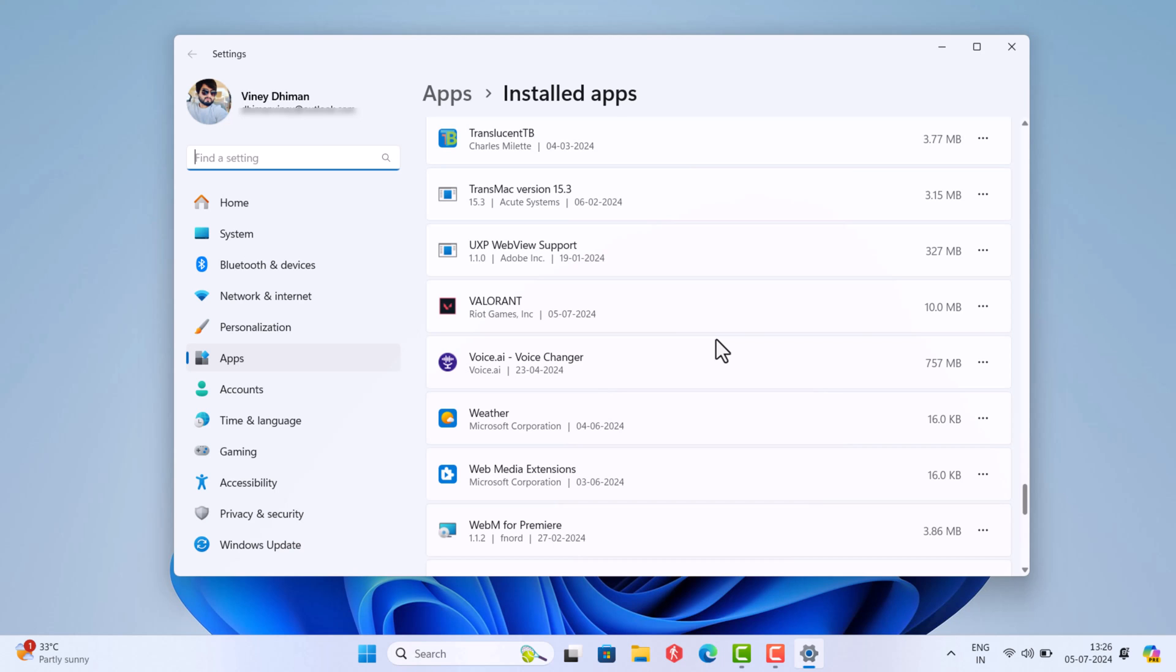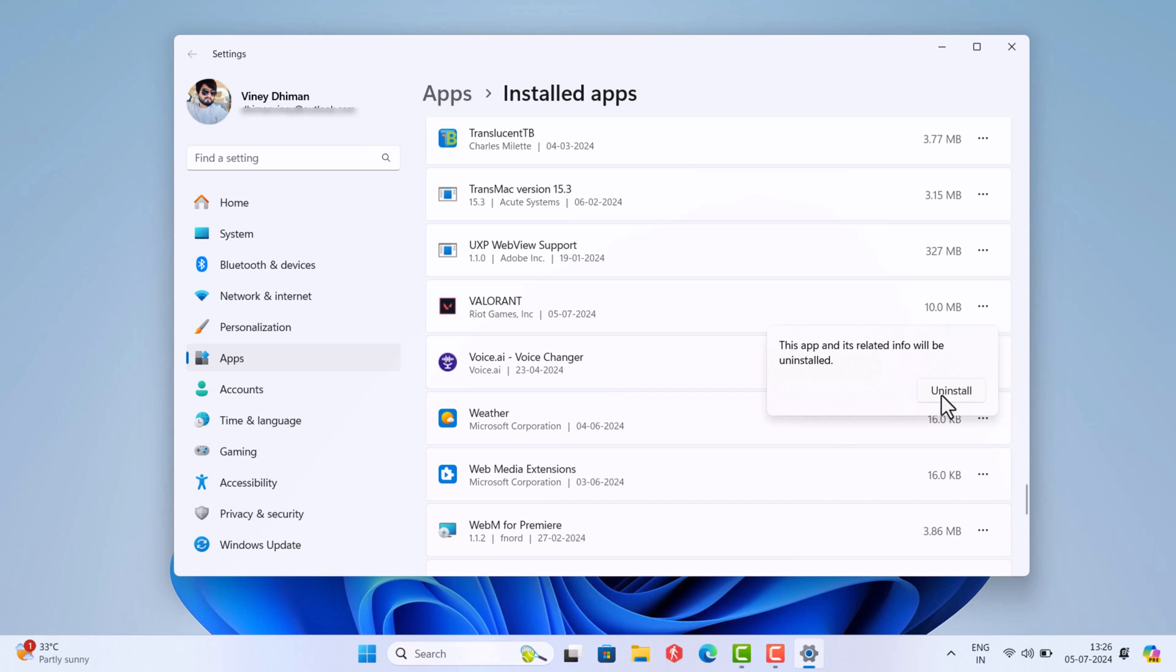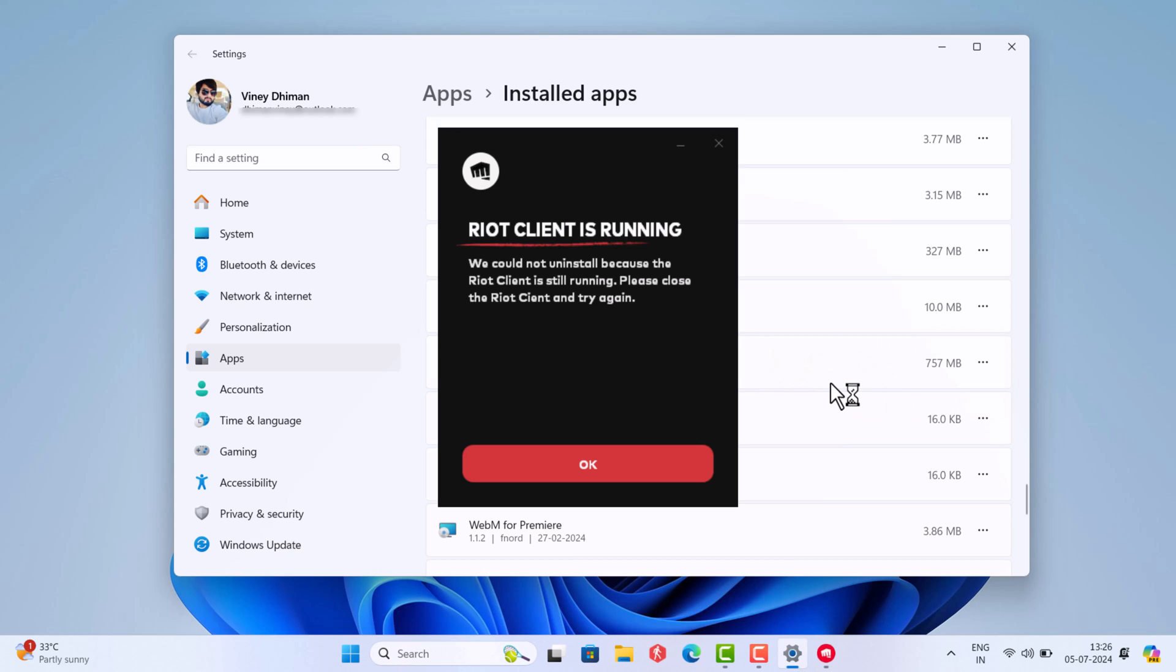Hello everyone, welcome to Geekermag. If you are unable to uninstall Valorant due to a dialog box with an error message that reads 'Riot client is running,' then don't worry. In this video I will show you how to fix this.